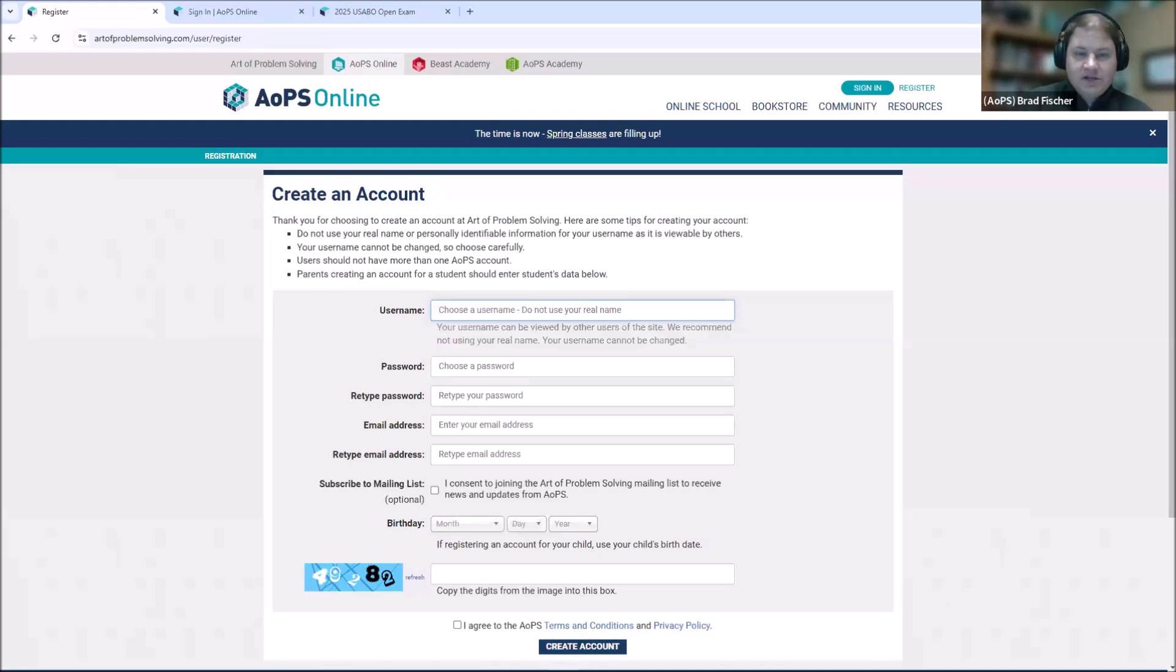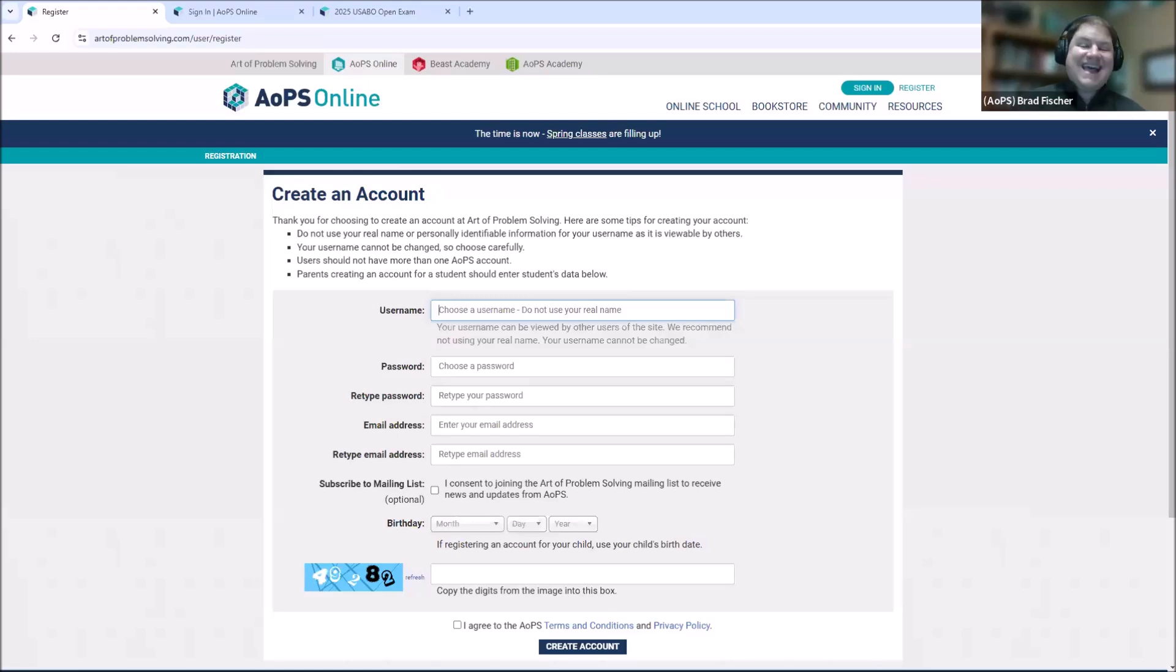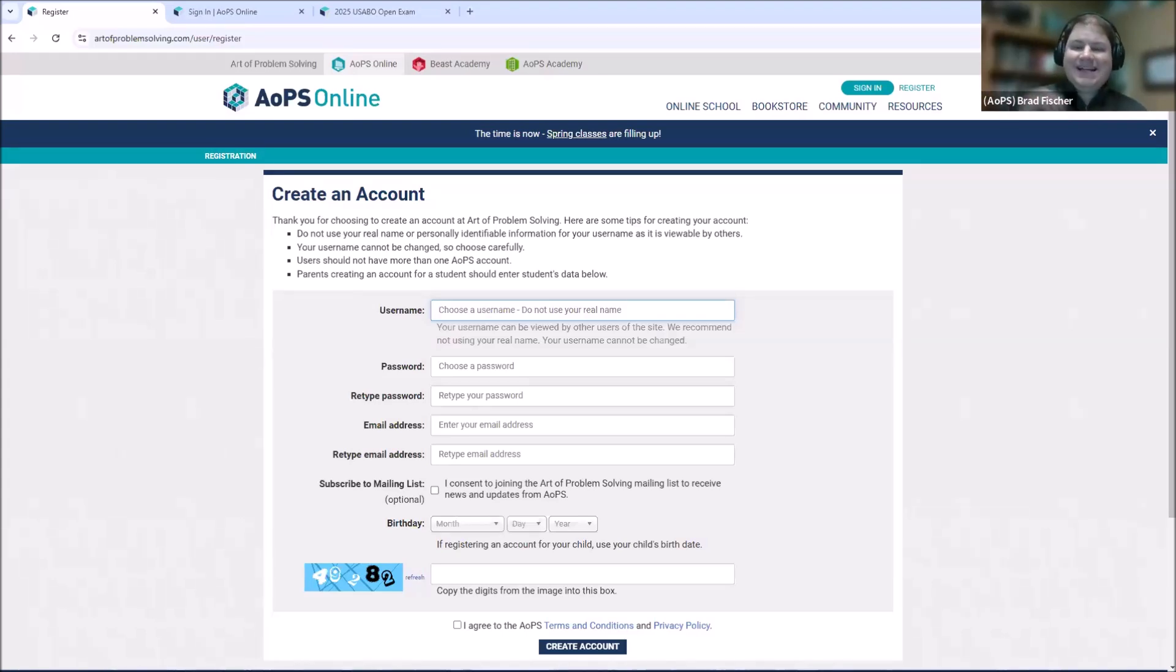Once you've created your account, there is one more step. You'll need to confirm your account. An automatic email will be sent to the email address that you provided. Click the link in that email and you'll be sent to an AOPS page that tells you that your account is activated. Once you see that message, you'll be able to press sign-in in the top right corner.